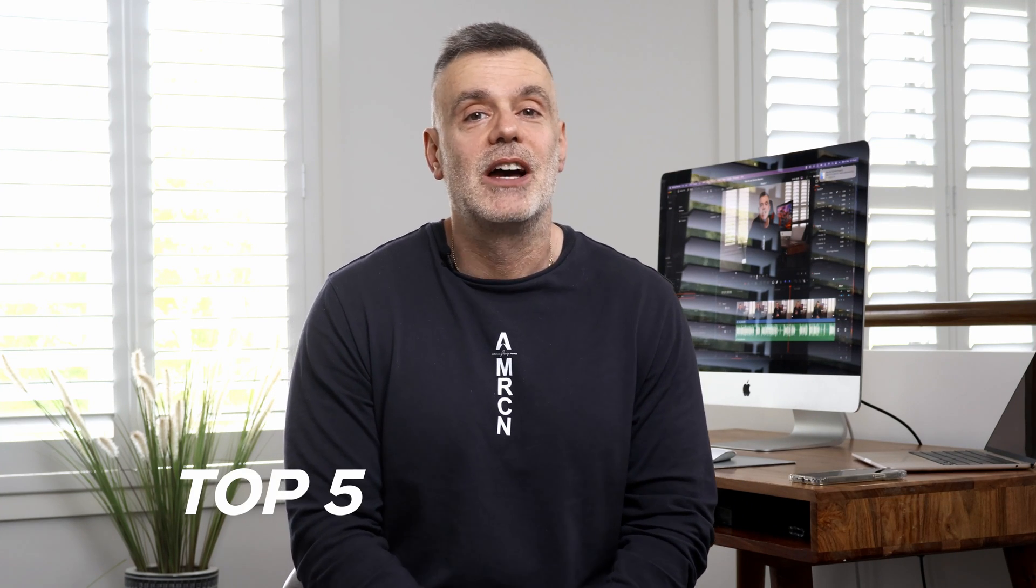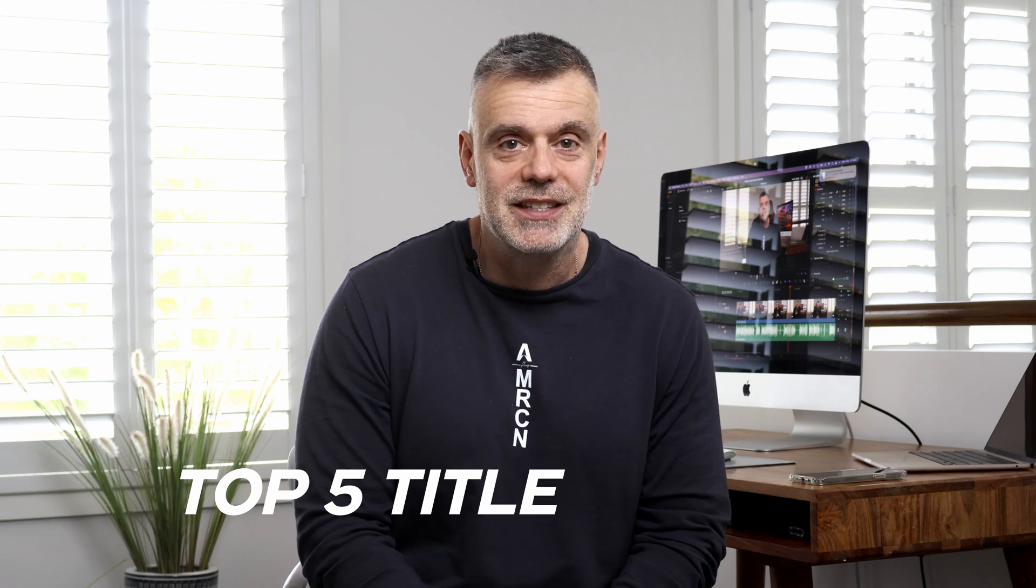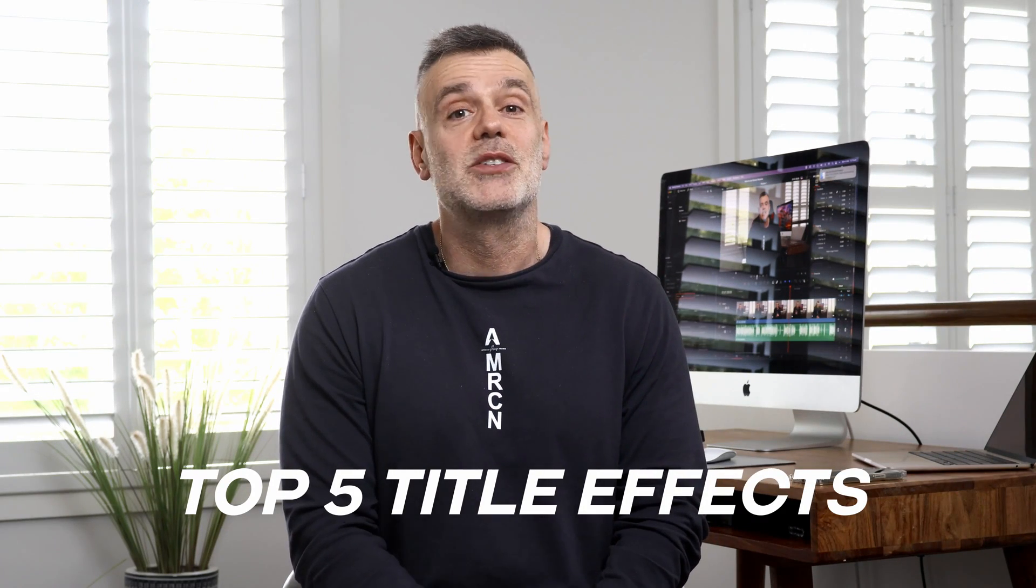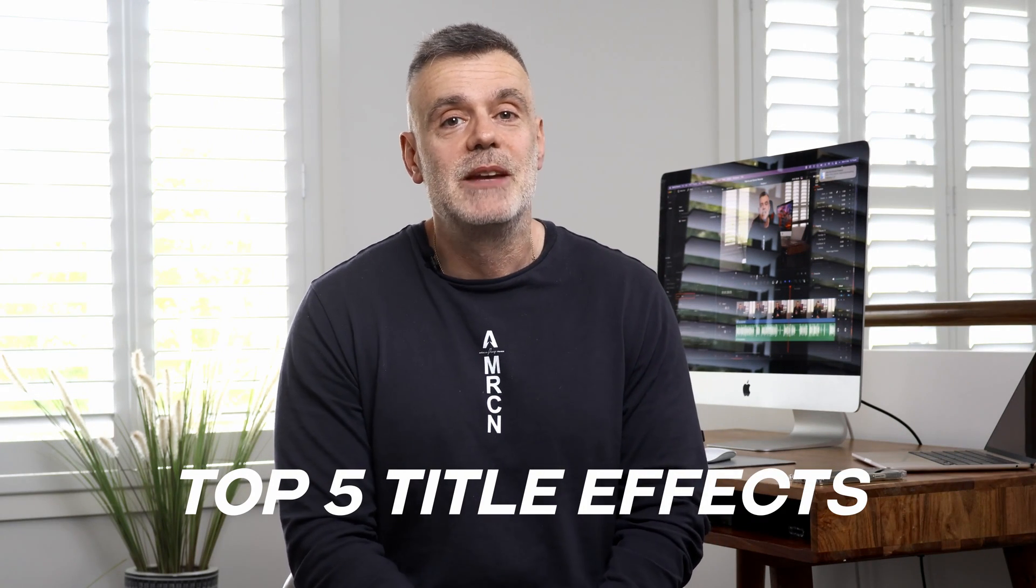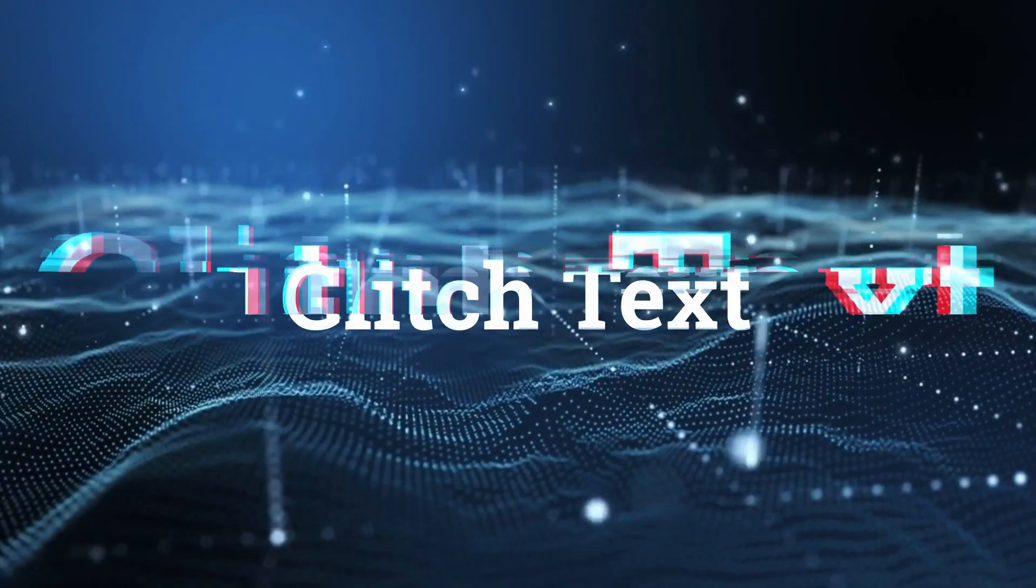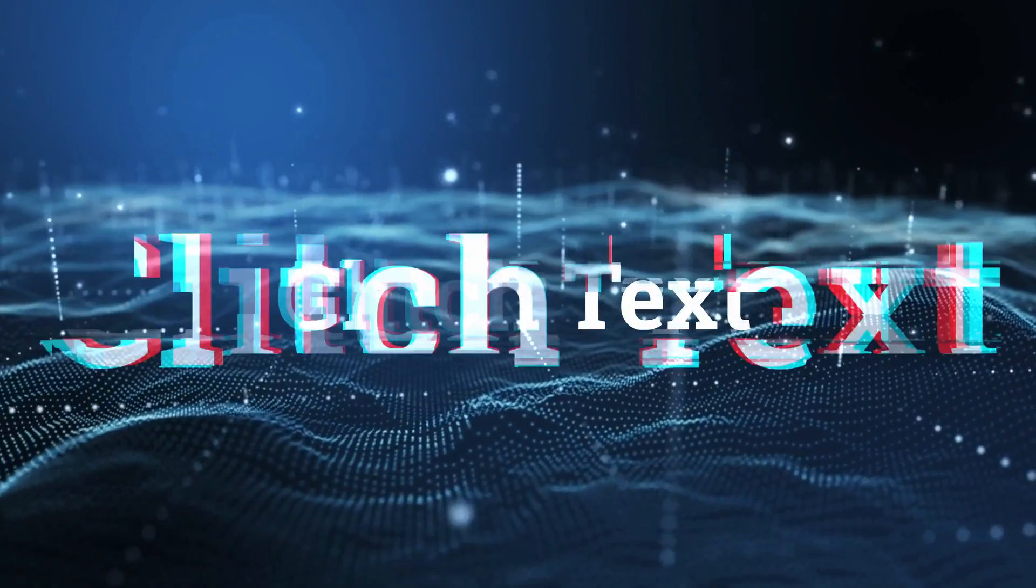Welcome to Touch Technology Review. In this video, I'm going to share with you my top five title effects in DaVinci Resolve. These are available in both the free and paid version of DaVinci Resolve. So without any further delay, let's get started and check out title effect number one.